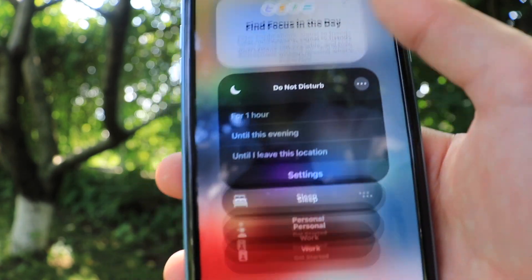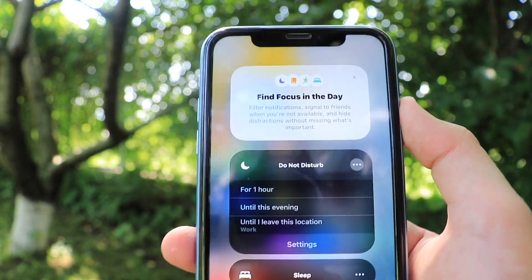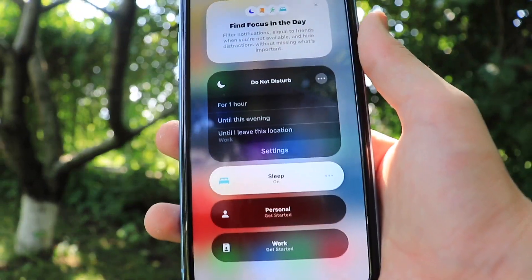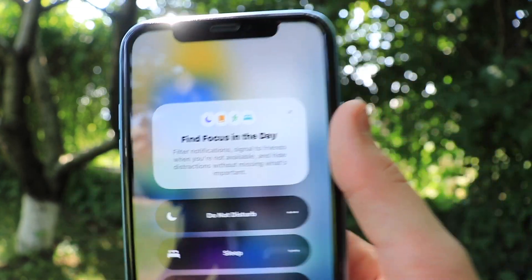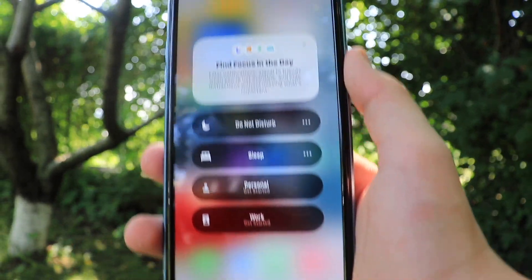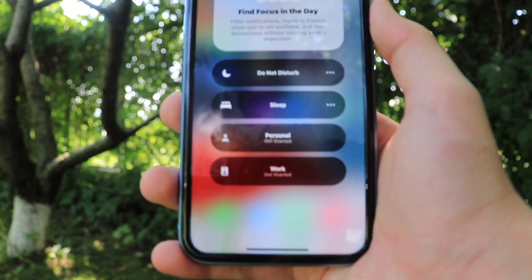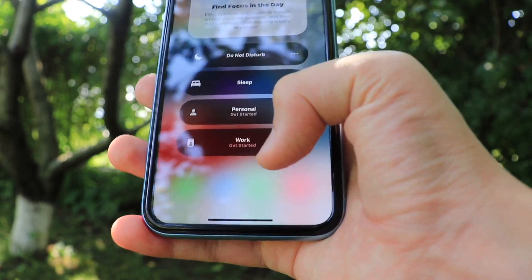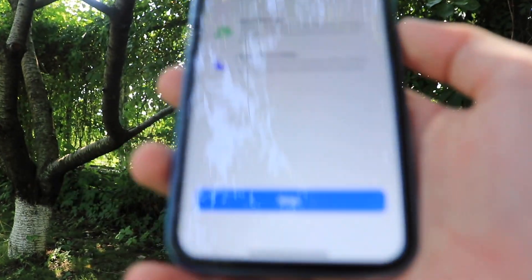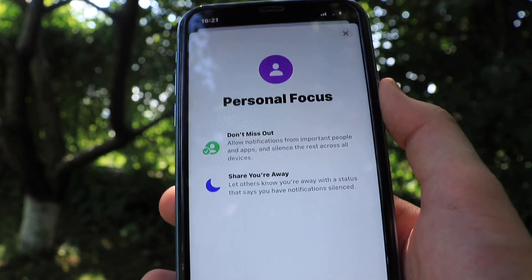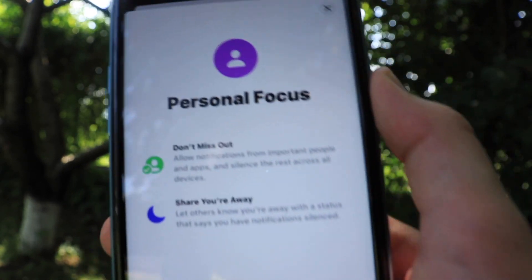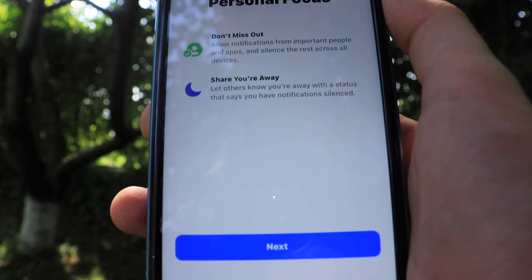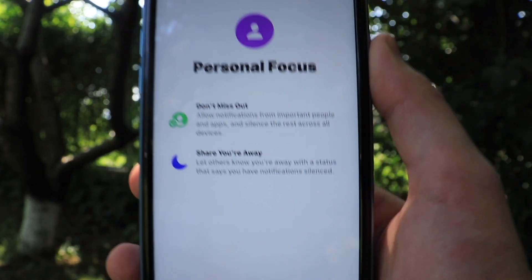You can coincide focus with the Control Center. We also have Sleep — while you're sleeping, you turn it on and it will basically be like sleep mode, which you can of course change throughout the settings. The two new modes that we didn't have in iOS 14 are Personal and Work. Personal focus says 'Don't miss out — allow notifications from important people and apps and silence the rest across all devices,' as well as 'Share your away — let others know your status says you have notifications silenced.'